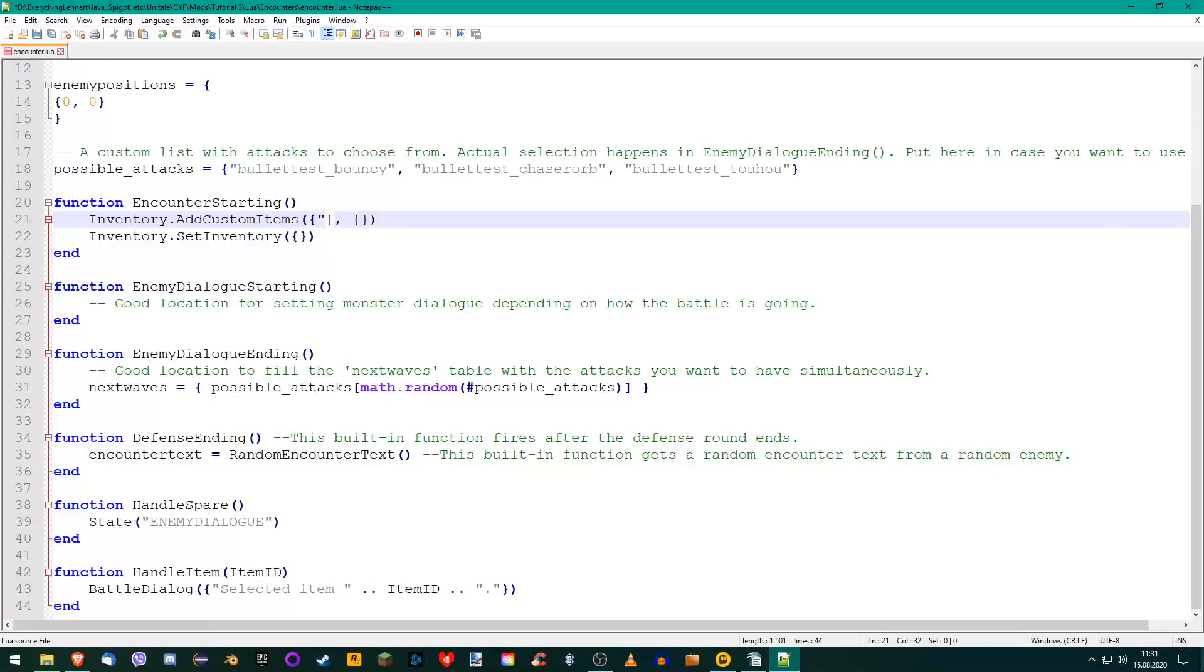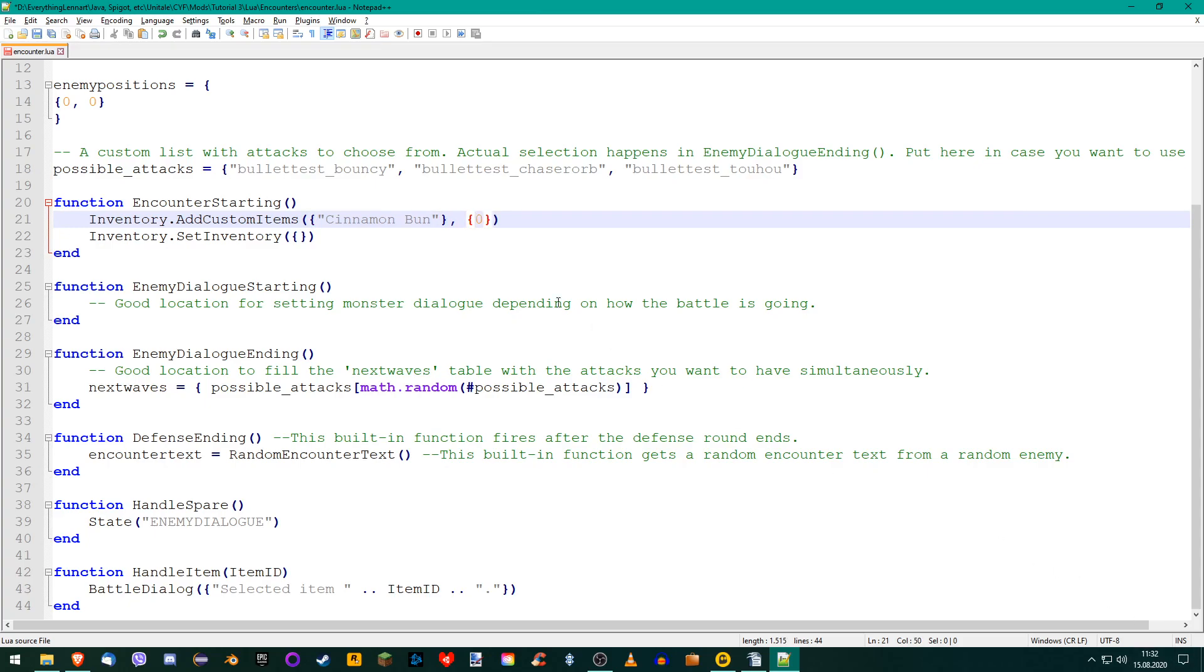So, let's create our first consumable item. I'm going to call it CinnamonBun. Set its item type to 0 for consumable and add its name to both inventory functions.